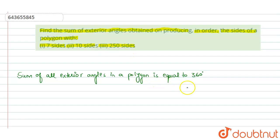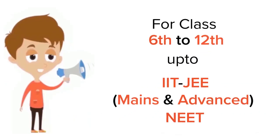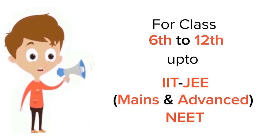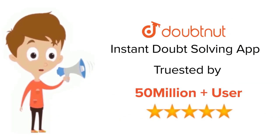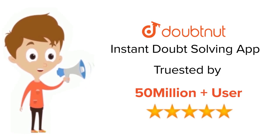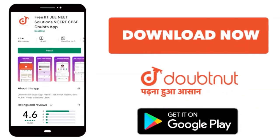the answer will be the same. So this is the answer. I hope you have understood. Thank you. For class 6th to 12th, IIT-JEE and NEET level, trusted by more than 5 crore students. Download Doubtnet app today.